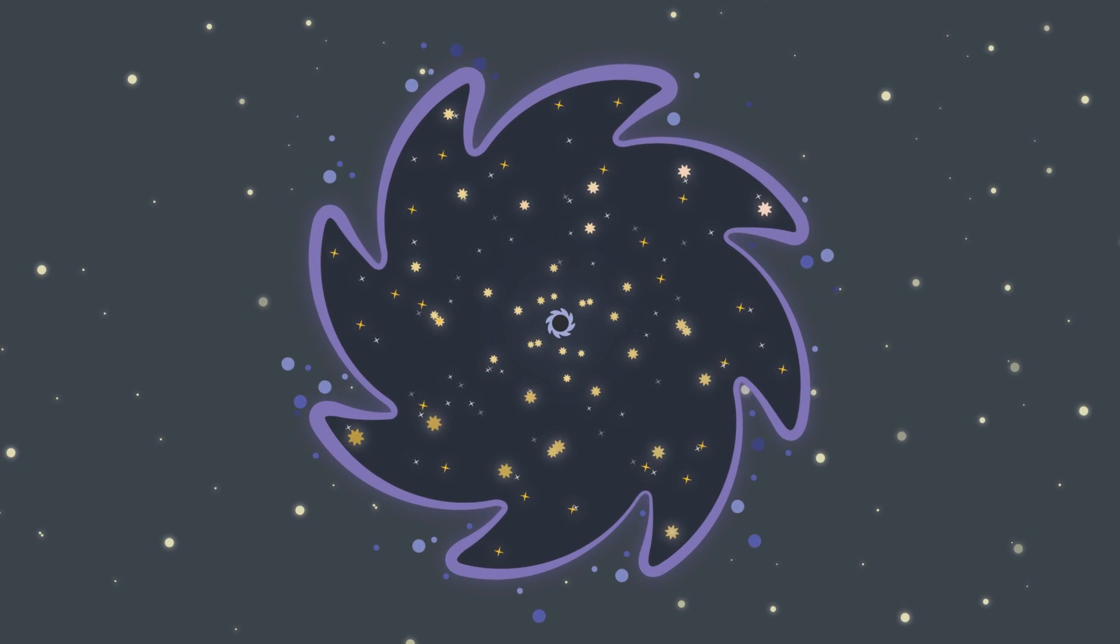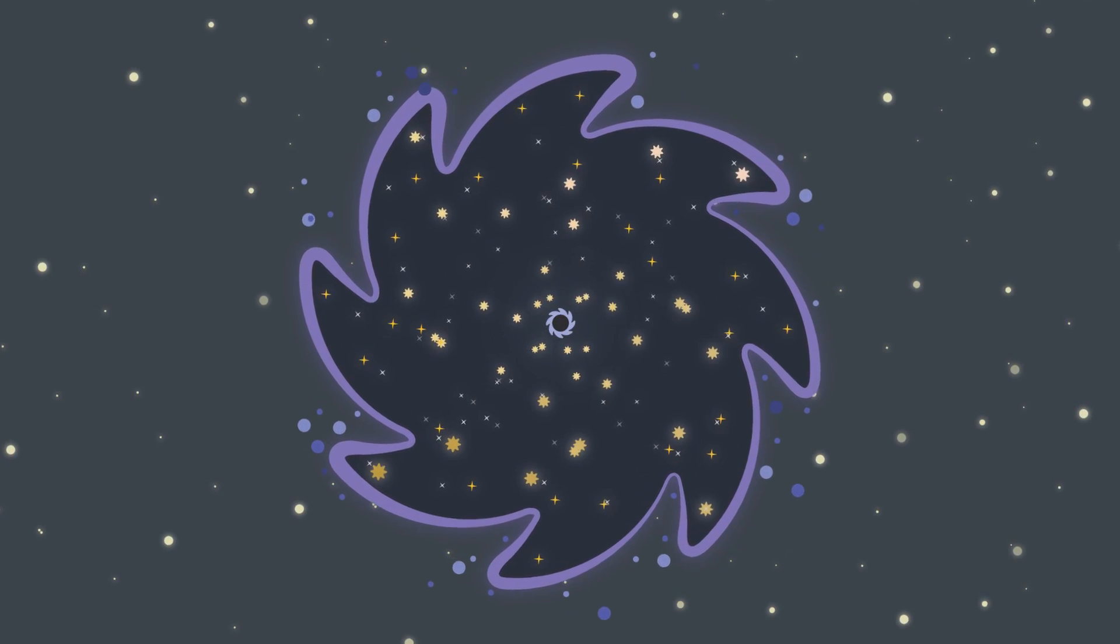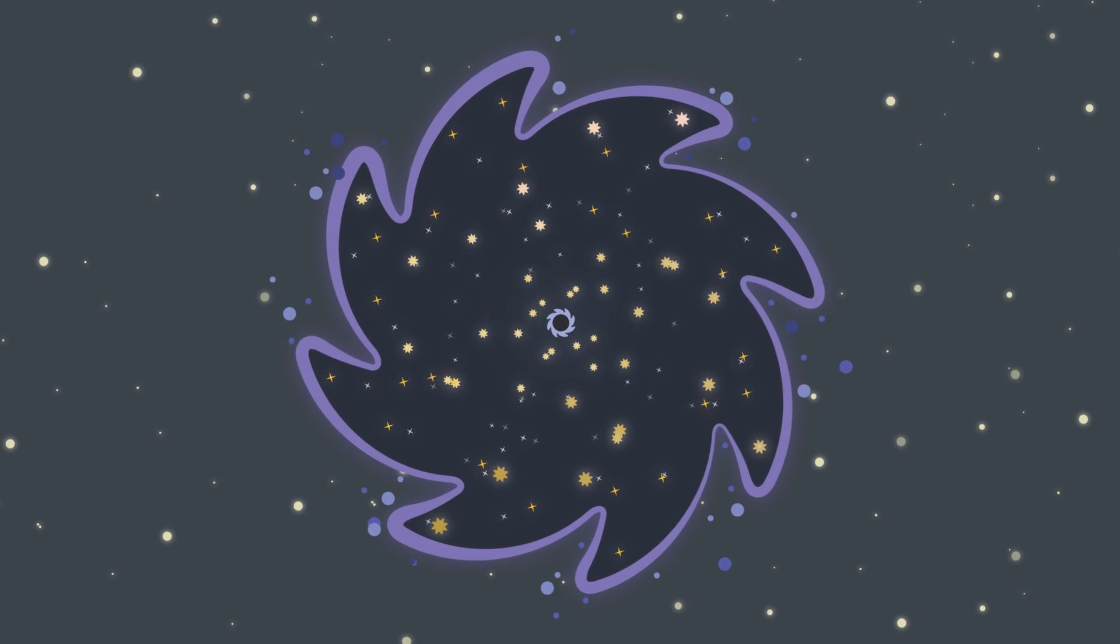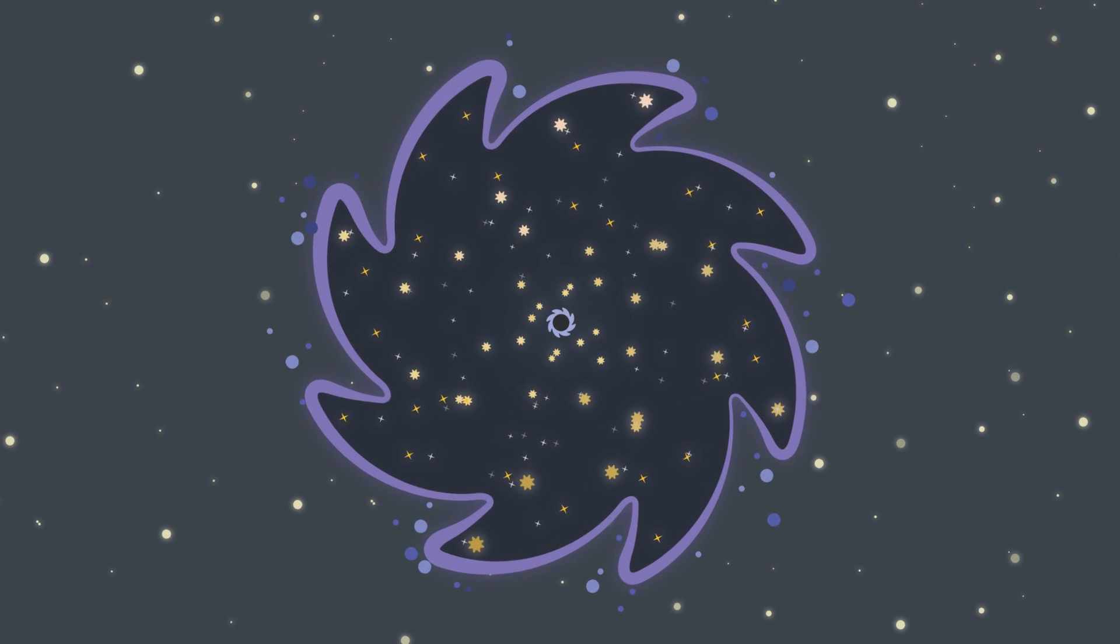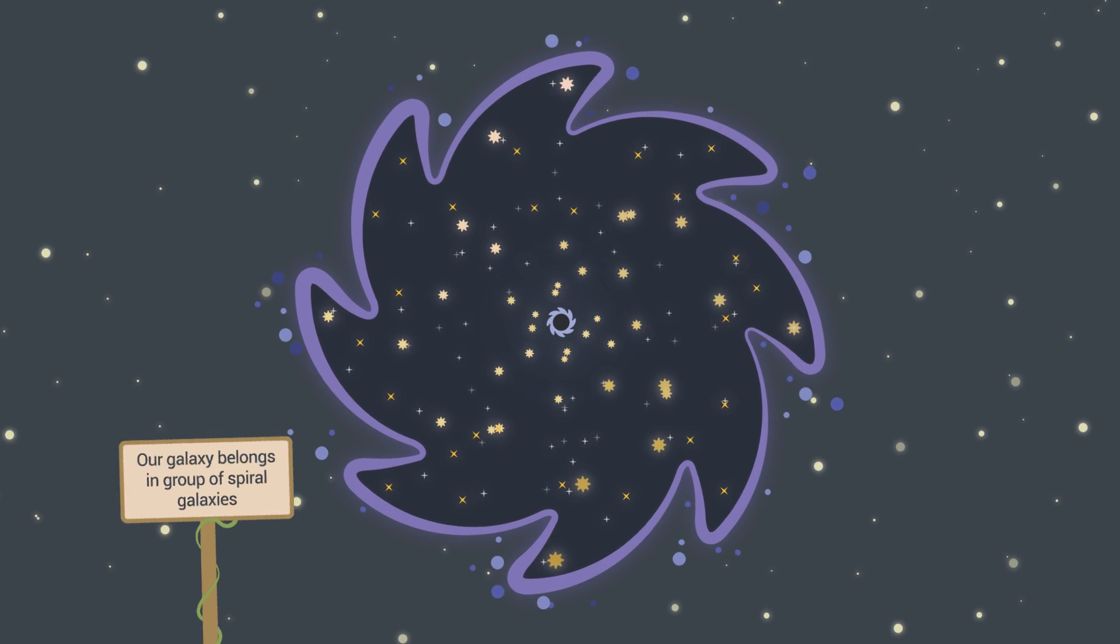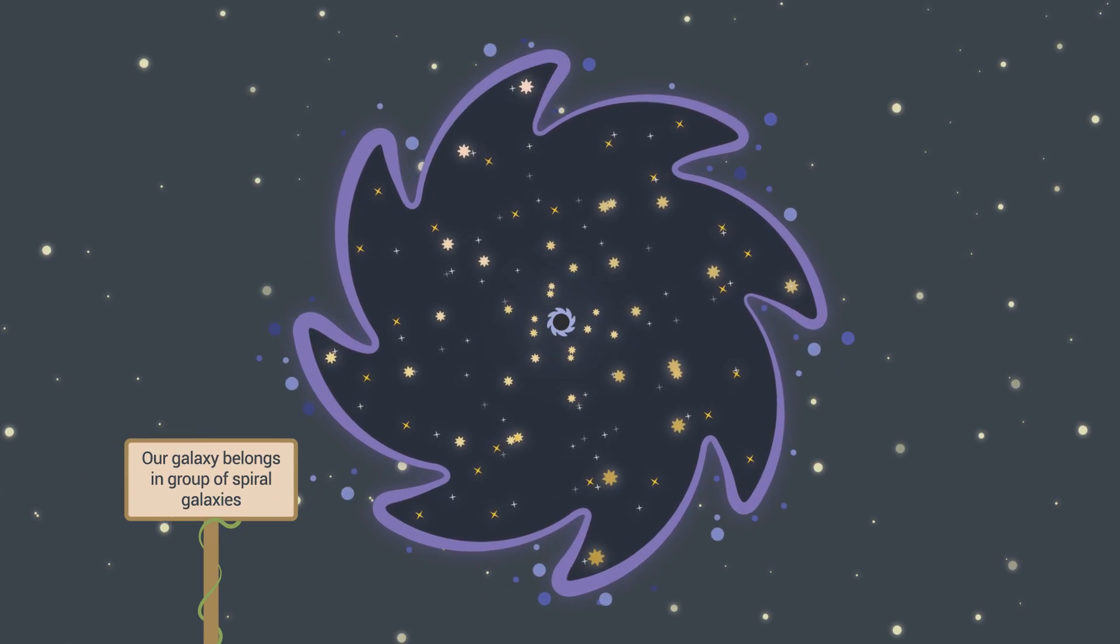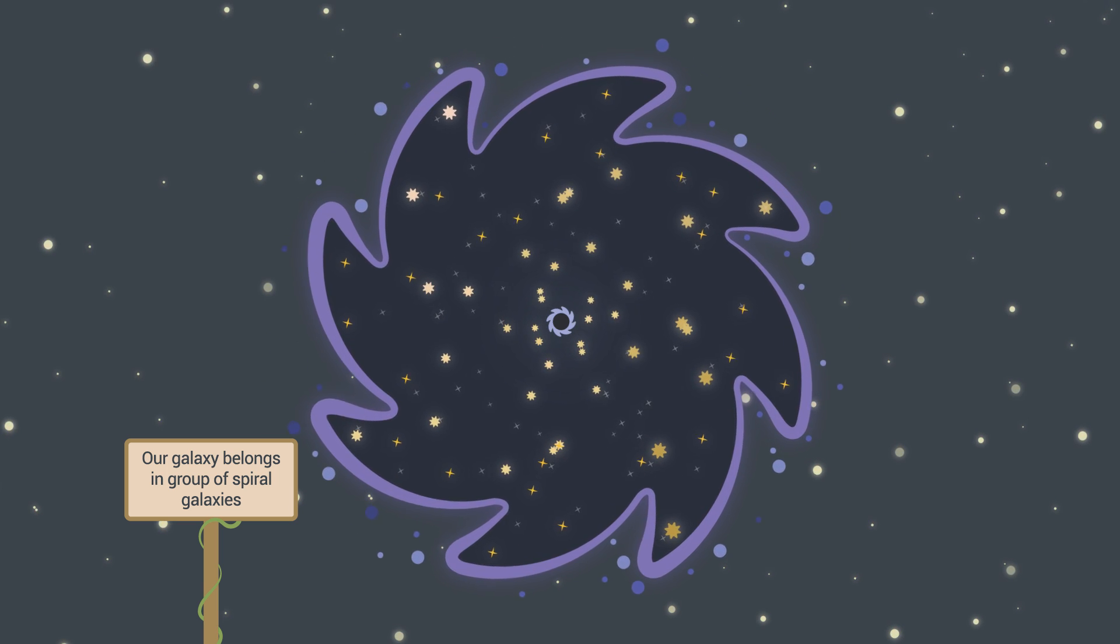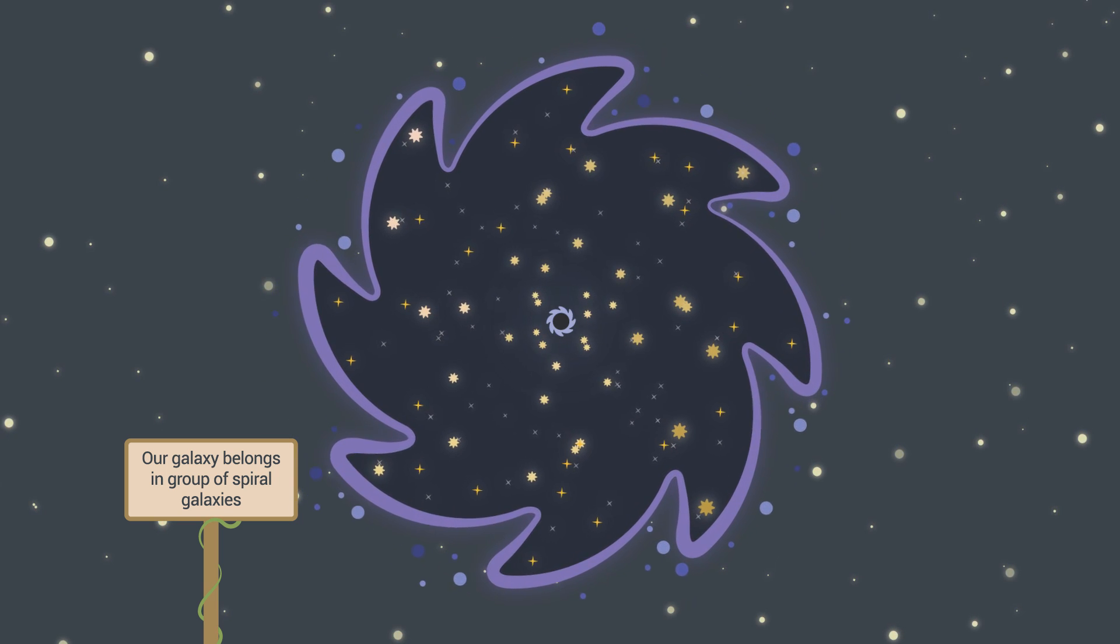Recently, scientists found out that in the center of most galaxies lies supermassive black holes that are millions of times more massive than ones formed from dying of the massive stars.